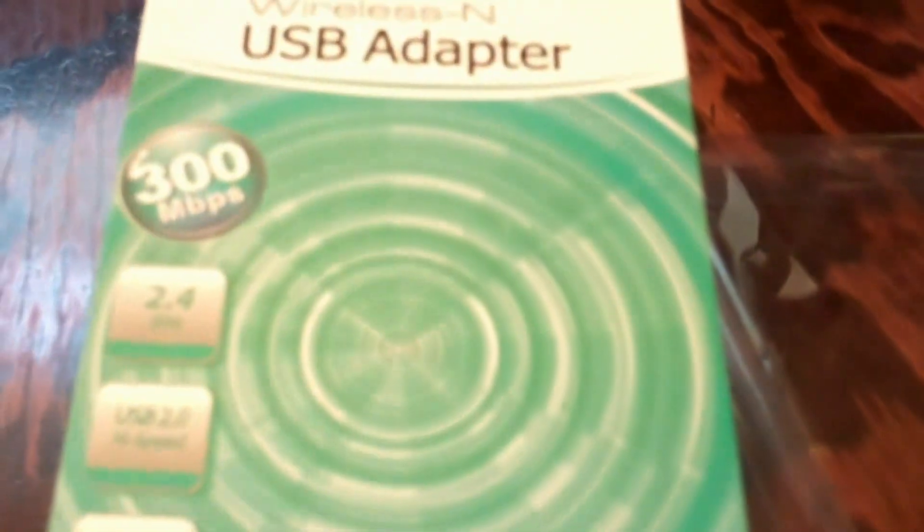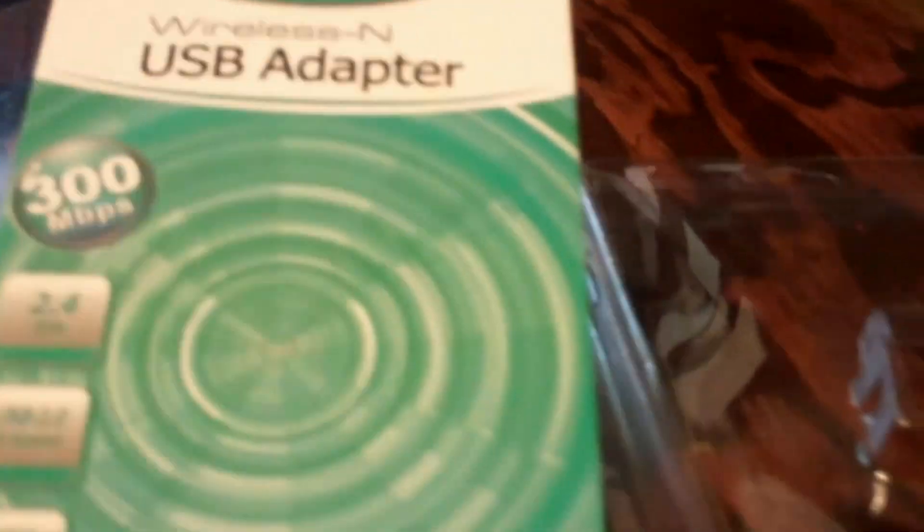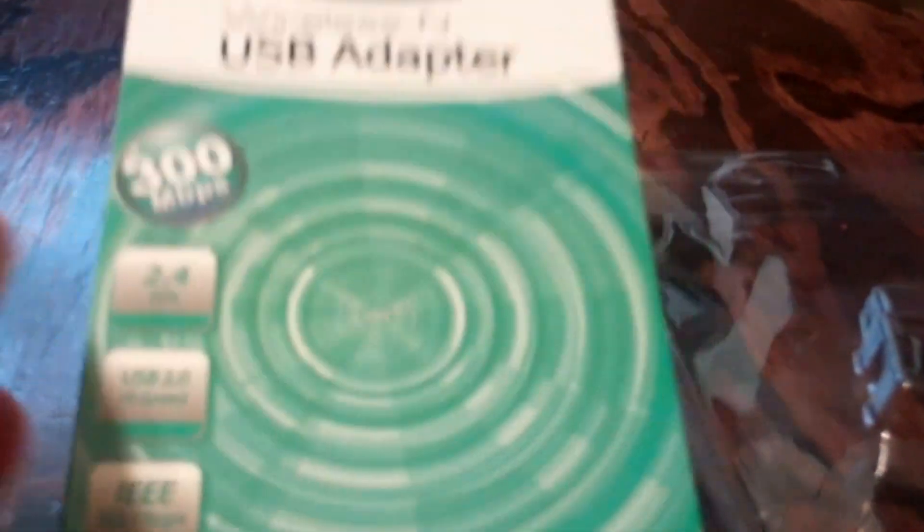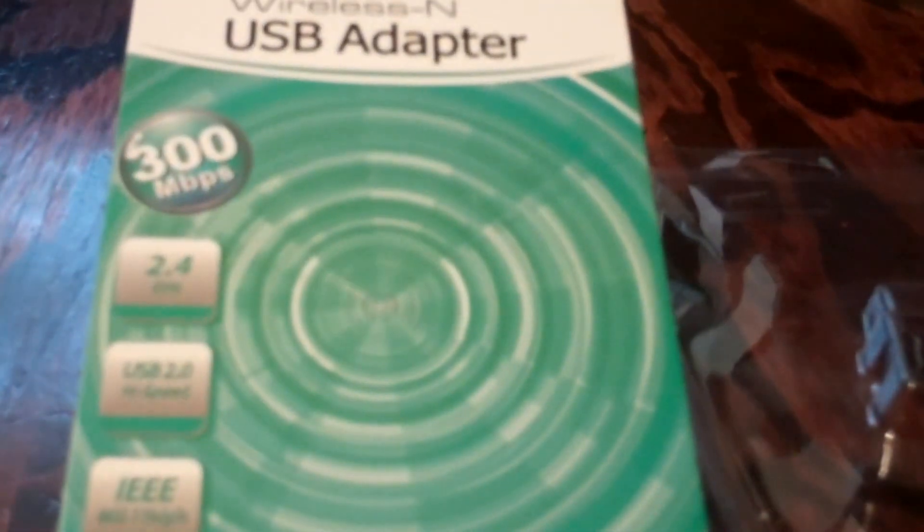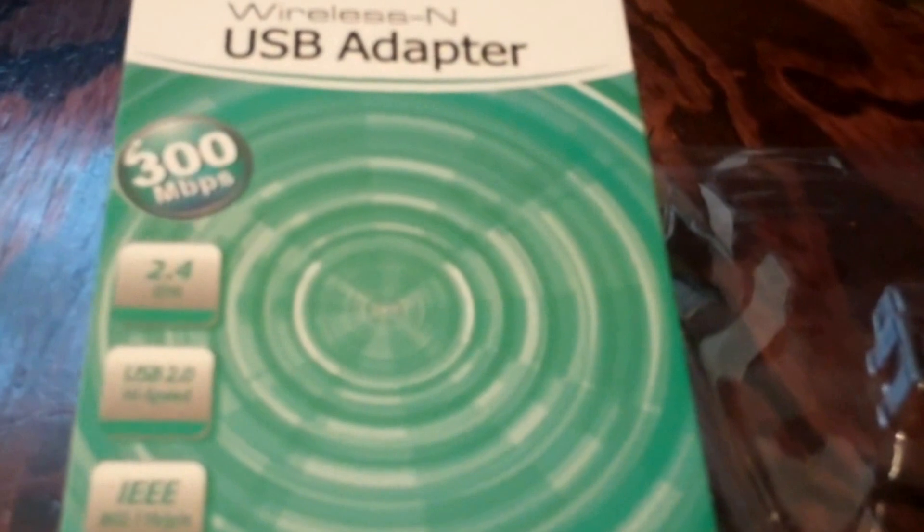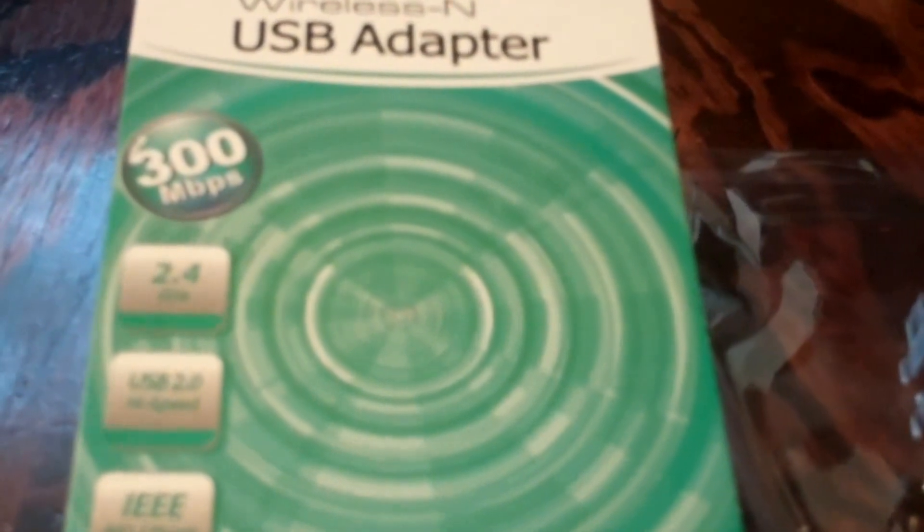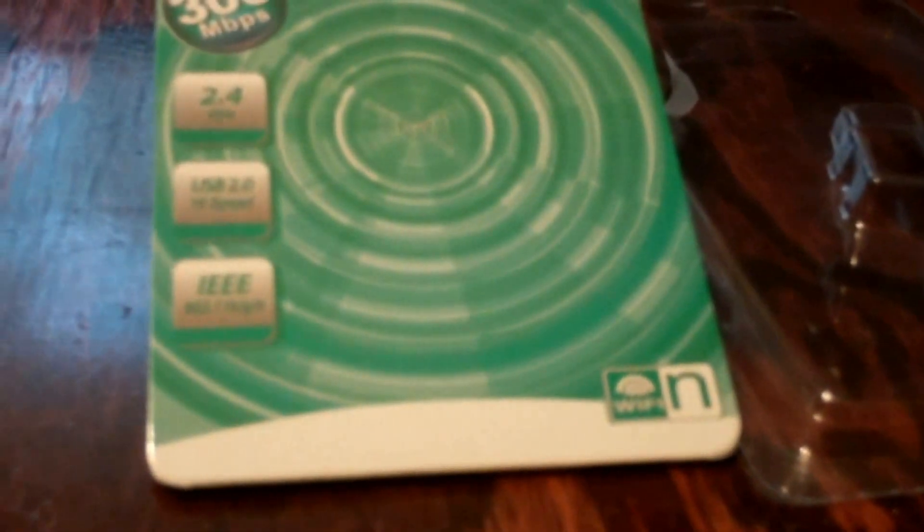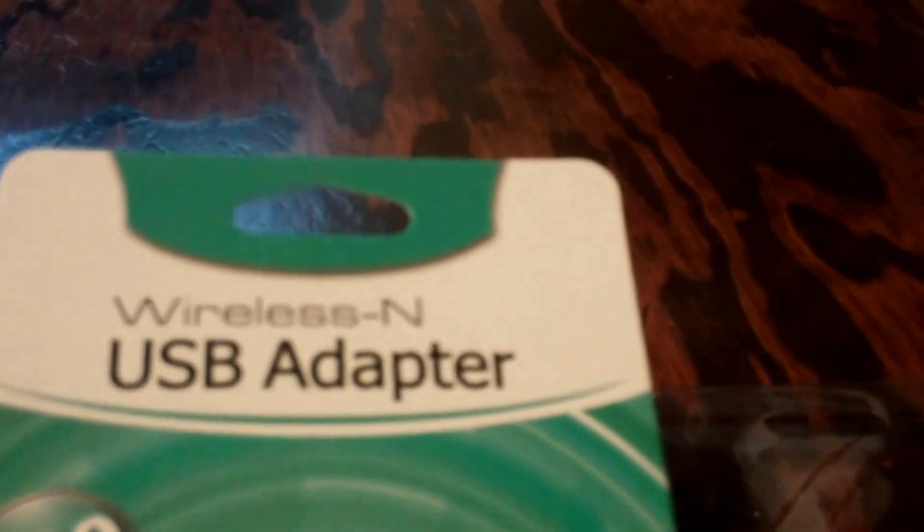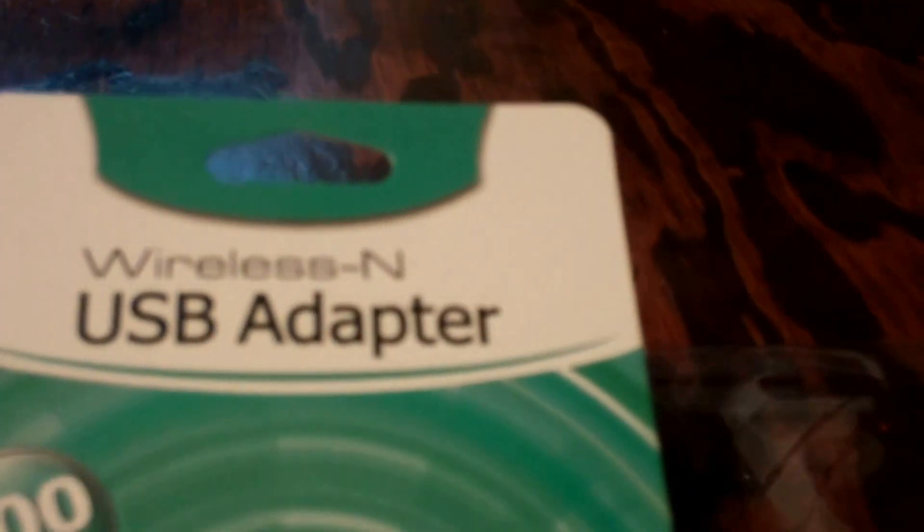Any day now. So, anyway, this is quick review. 300 megabits per second, 2.4 gigahertz signal. That's loud. USB 2.0 and the IEEE, which is 802.11 B slash G slash N. So, there you go. It's a generic brand, obviously. Wireless N, I guess, is the name.